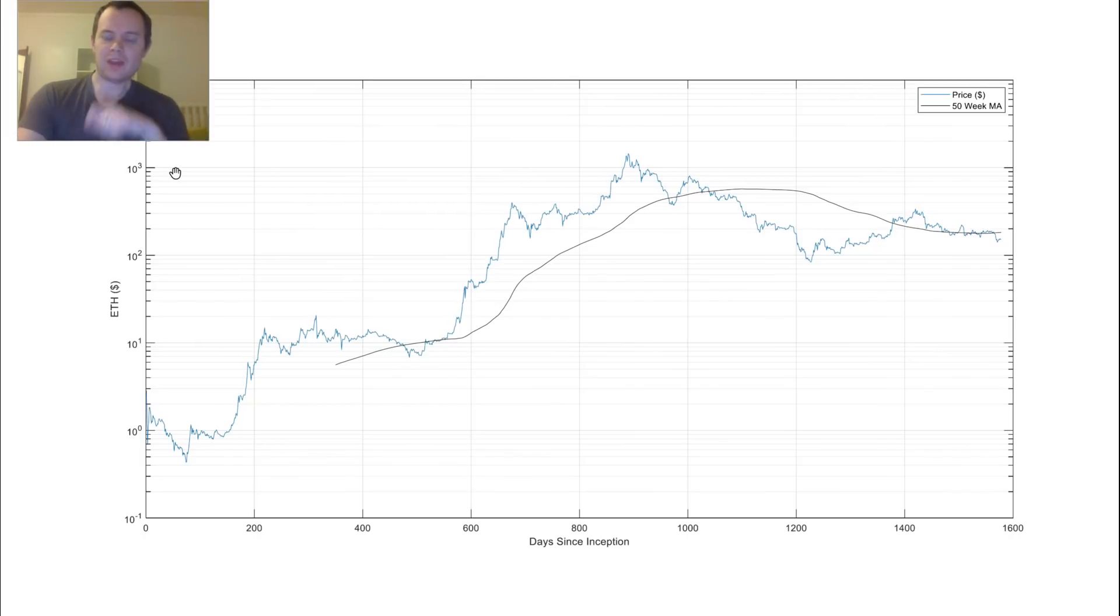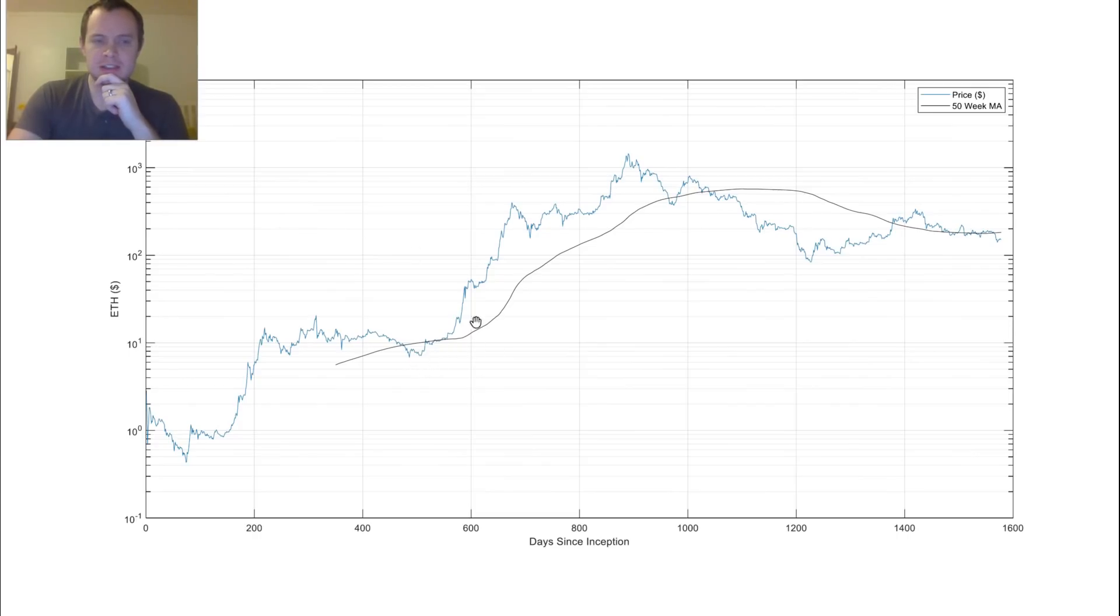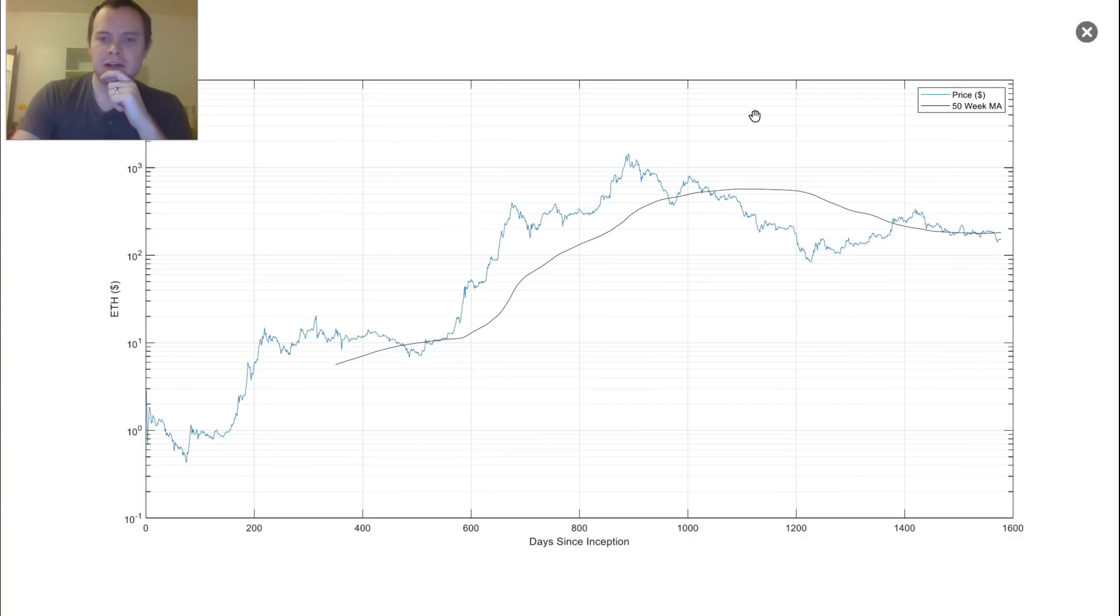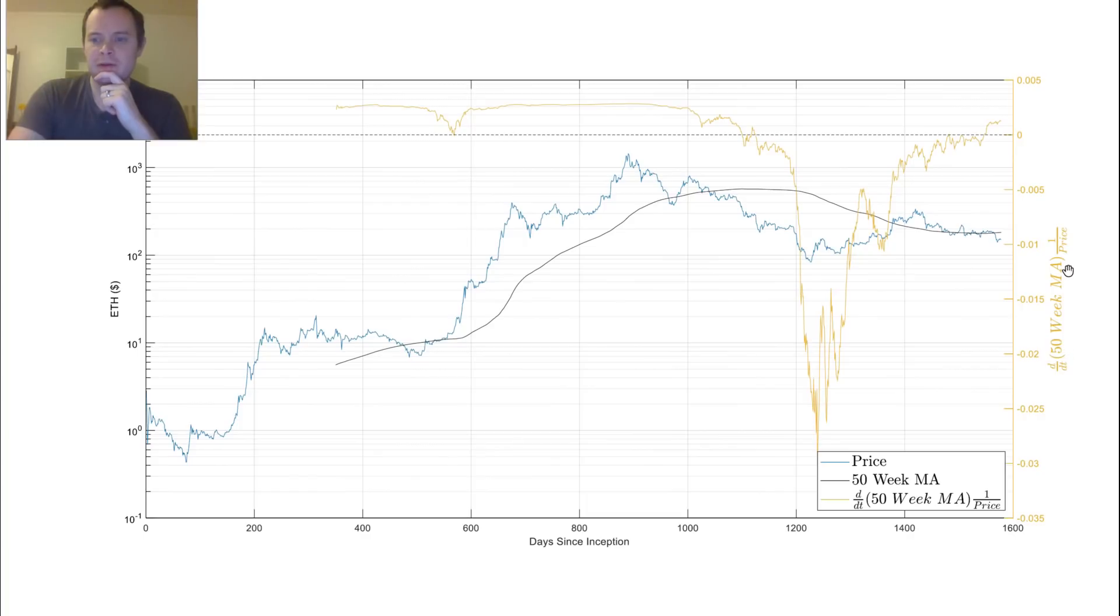Now, the interesting thing about the 50-week moving average is if we differentiate it, we can see these changes in slope much more clearly. So let's differentiate it, and on the right axis, you can see we're taking the time derivative of the 50-week moving average divided by the price.